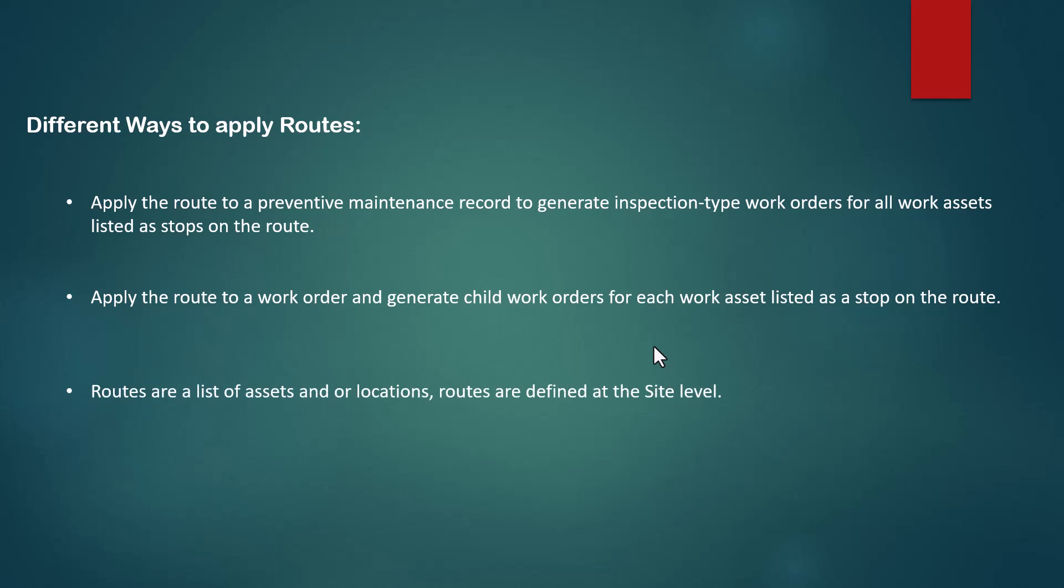Routes are a list of assets and/or locations. Routes are defined at the site level, which means other sites in your organization cannot see this route. We have two ways to apply routes: directly to the preventive maintenance application, or applying routes to work orders.